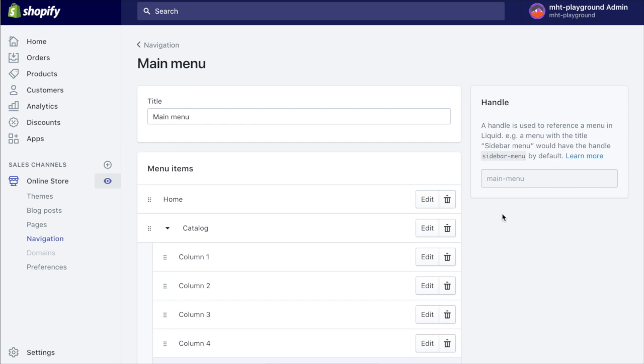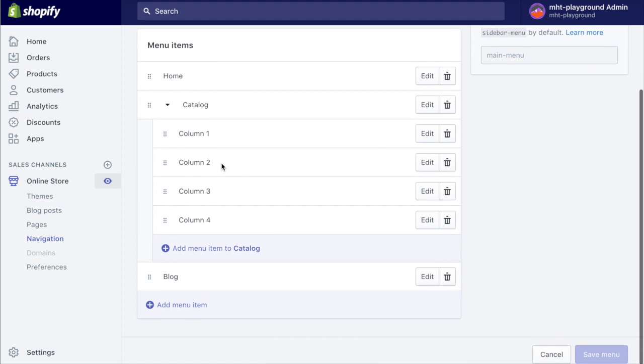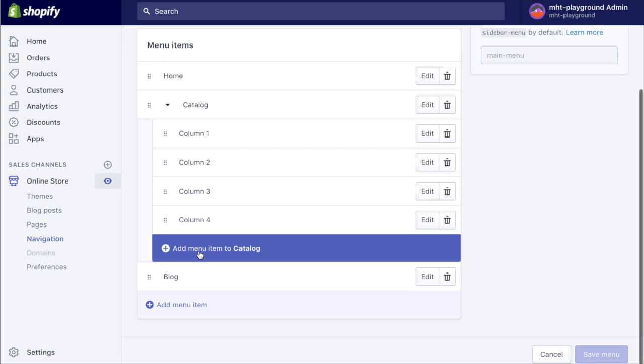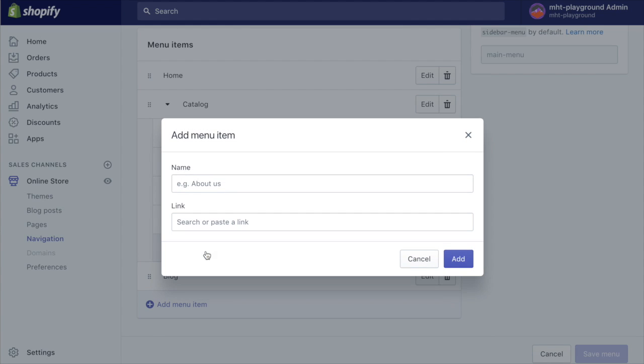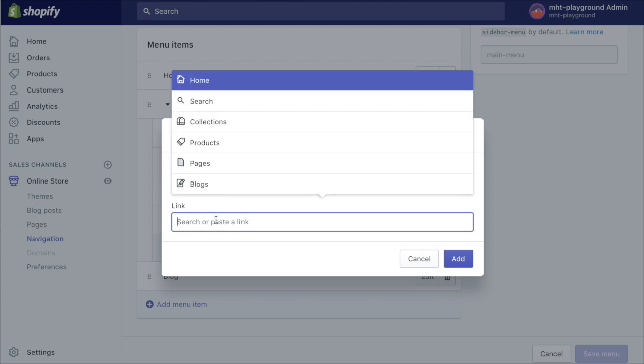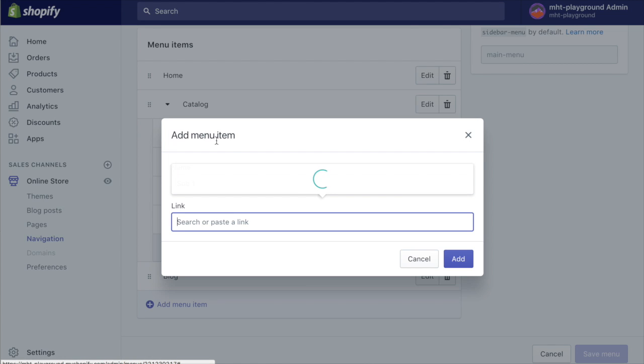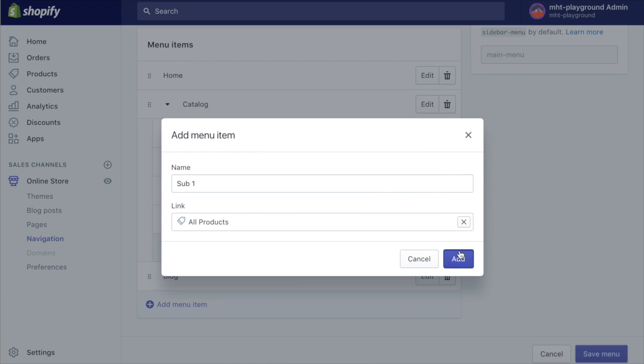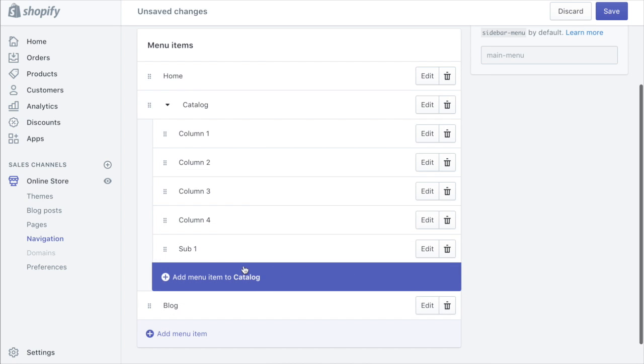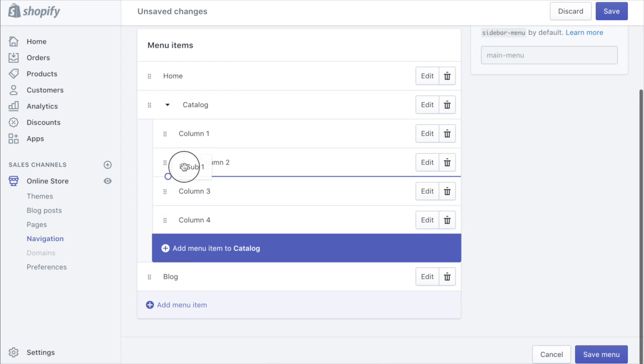So now we need to nest further menus. Again we'll add a menu item to catalog, we'll call it sub one and we'll link this to all products. Now we want to drag this under column one so now we've got three levels here.